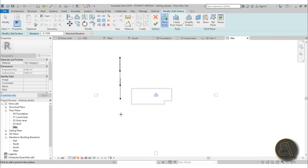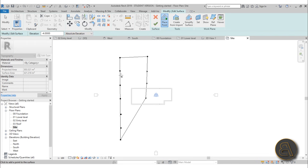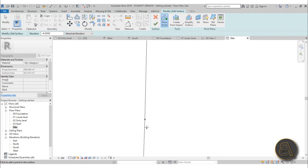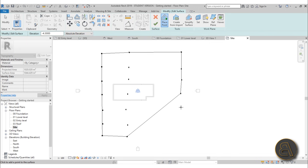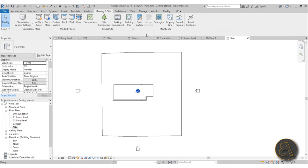For the second row of terrain points, type minus 4 meters for elevation and place points roughly through the middle of the house. Then for the final row, use an elevation of minus 4.3 meters and place points on the far side, trying to match a similar number of points as the other rows. Hit Finish to complete the topo surface.